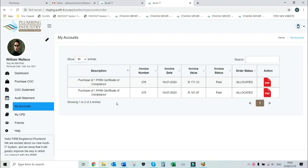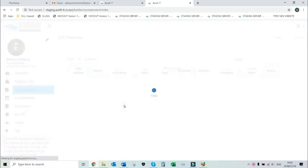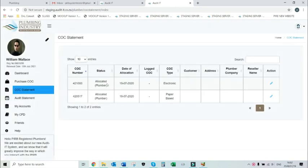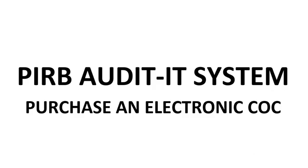You may now proceed to the CoC statement page where you will be able to view and log CoCs. Thank you for watching.